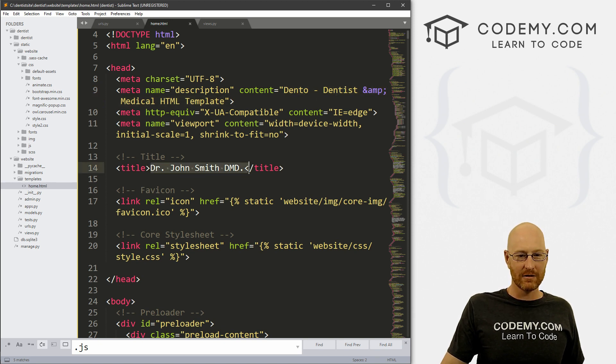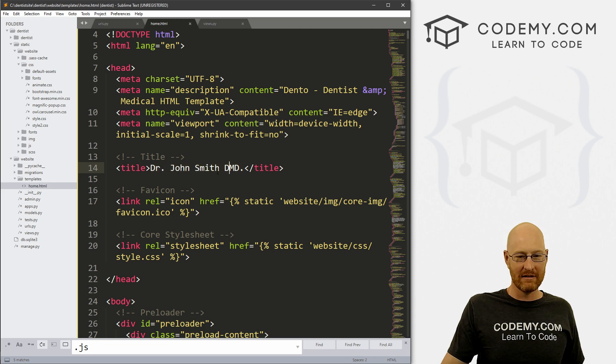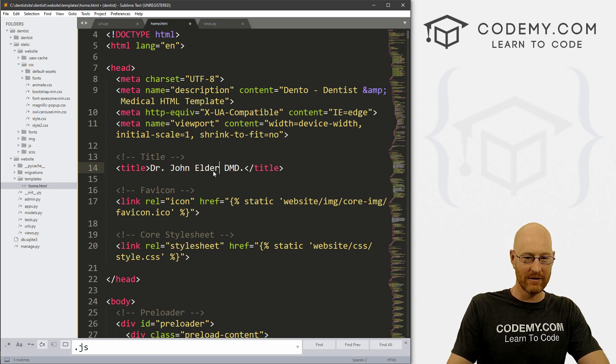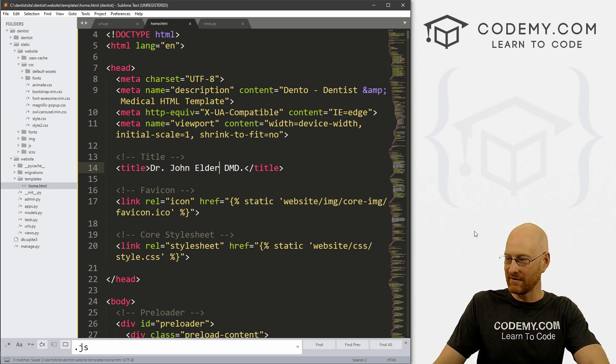You probably want to change this meta description. I changed the title to Dr. John Smith, DMD. Let's change it to Dr. John Elder, DMD. If we save this, come back here and hit reload...